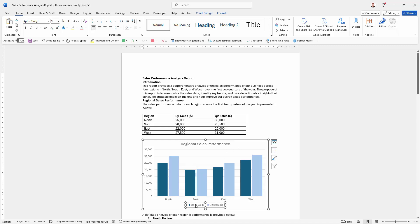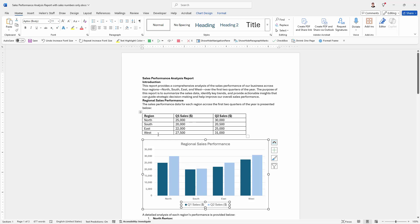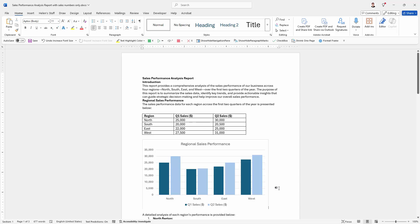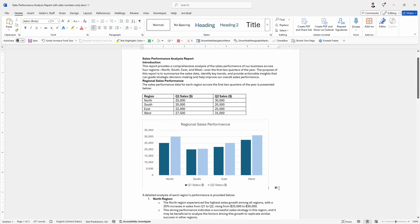If we want our legend to be a little bit larger, I can click on it and go up to the Home tab of the ribbon to increase the font size. I could do that for each legend entry as well. And of course I would want to go ahead and save my document so that the chart is saved inside the document.